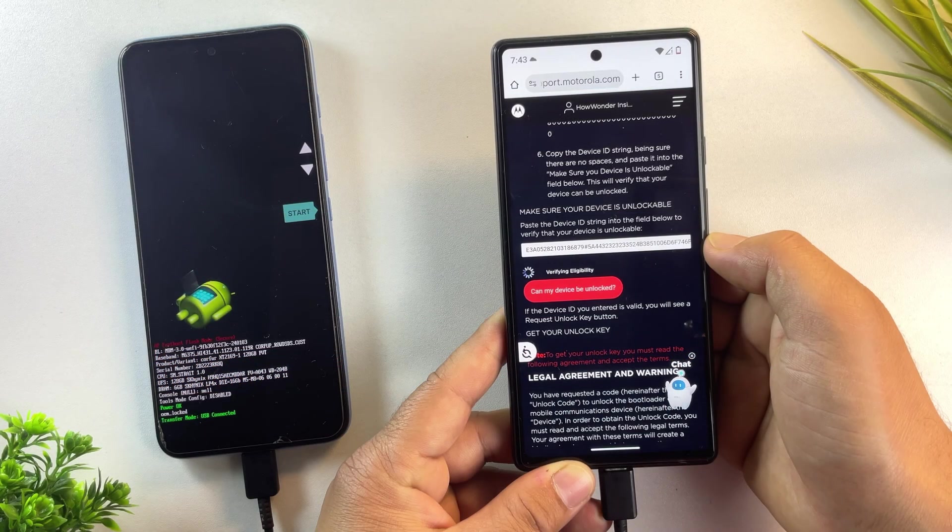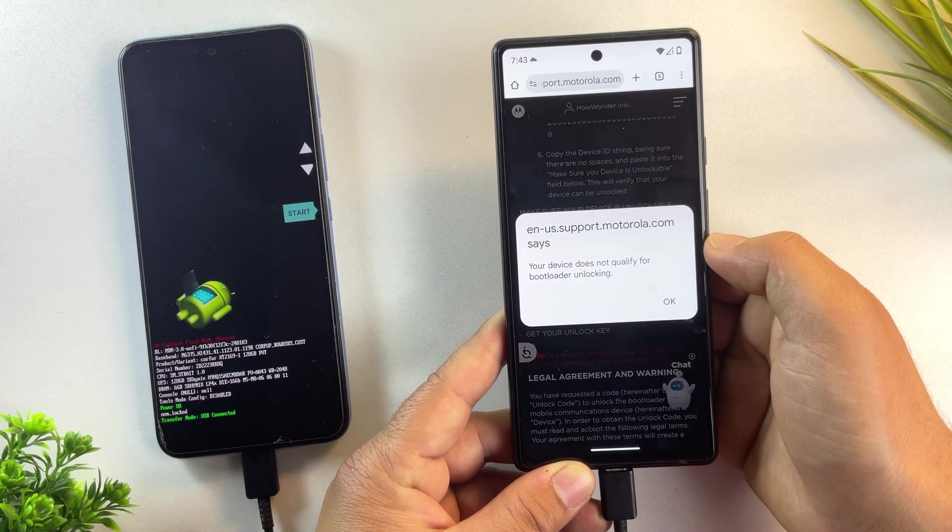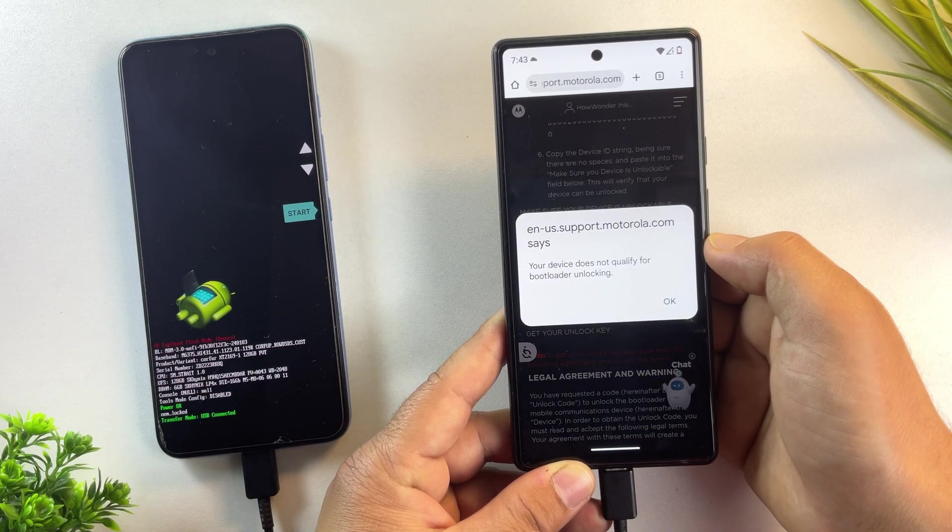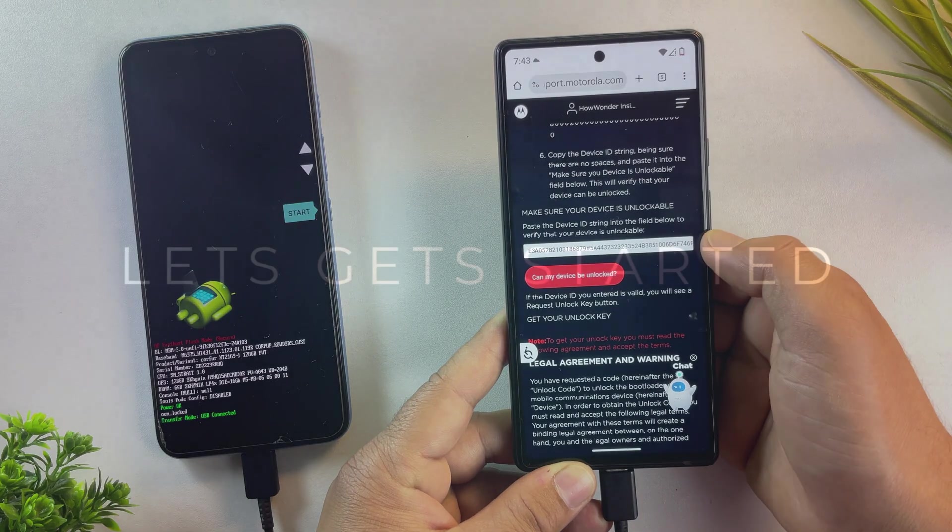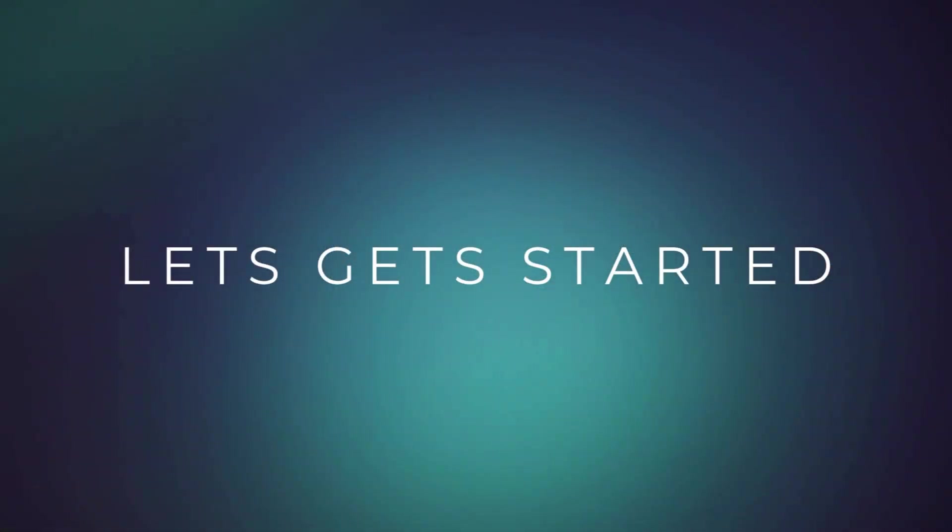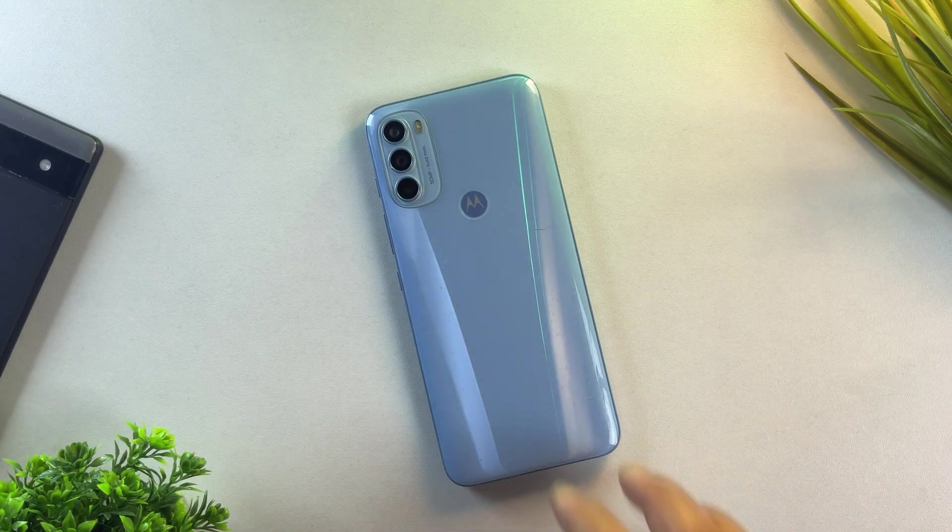And lastly, some devices simply cannot be unlocked. These are carrier-locked models and there's no workaround for them. Alright, enough intro. Let's jump right in.